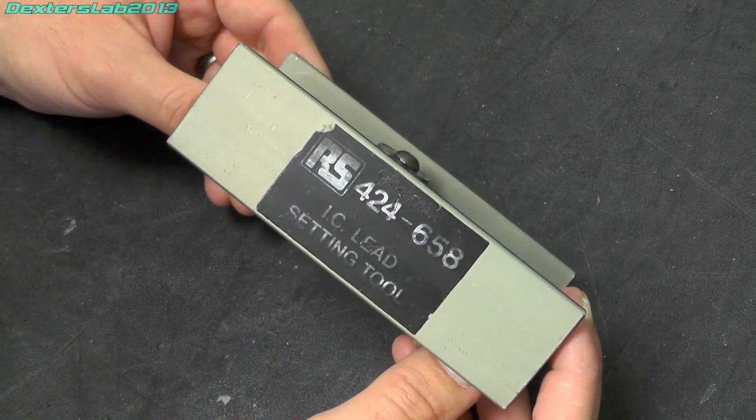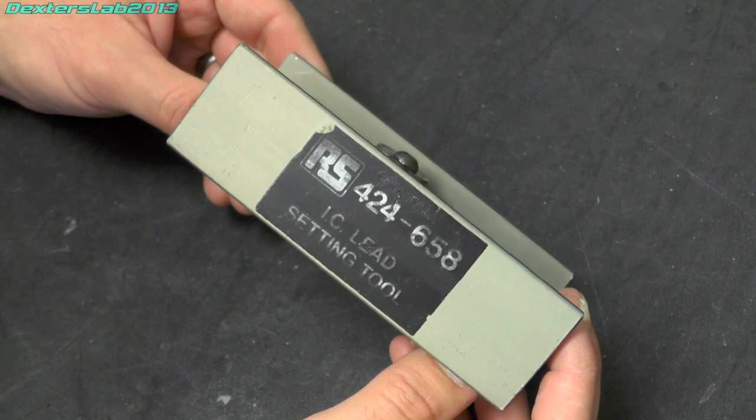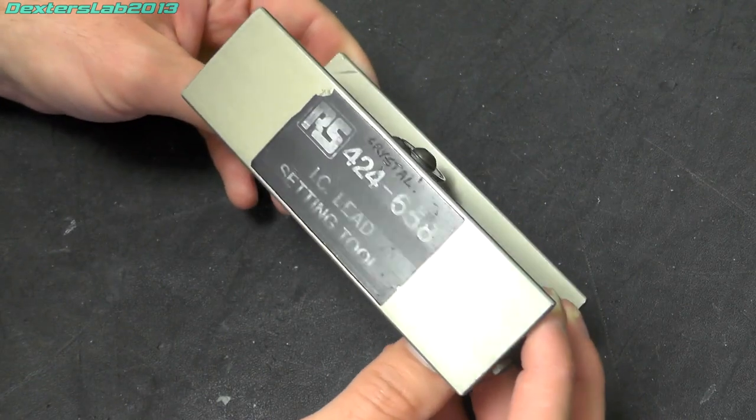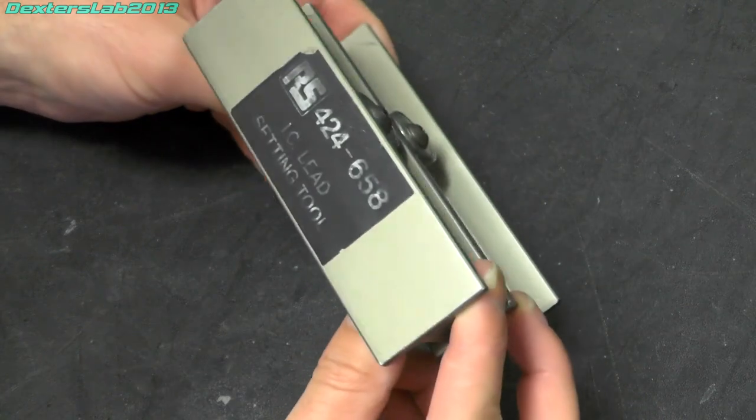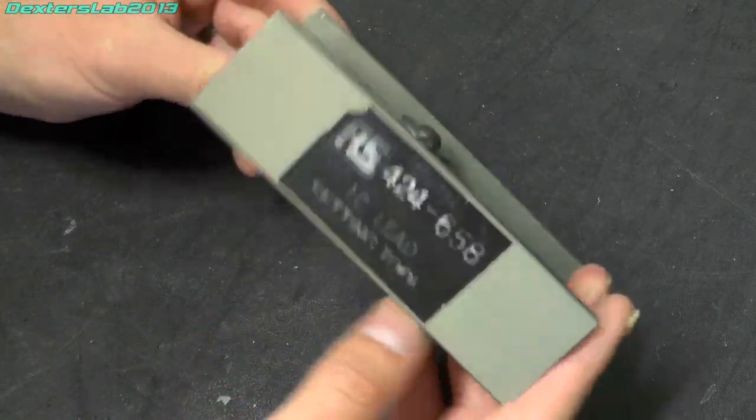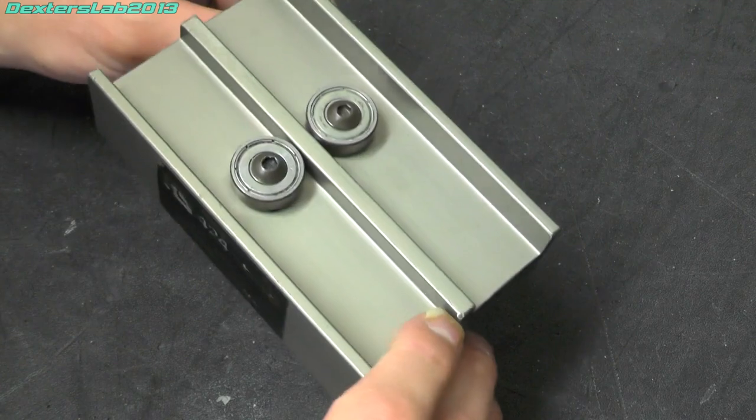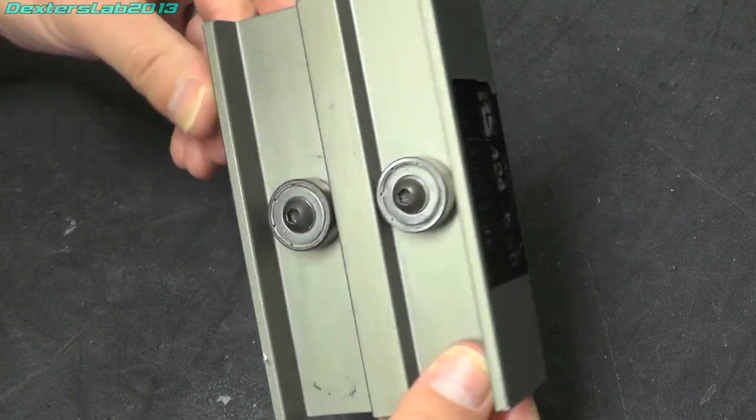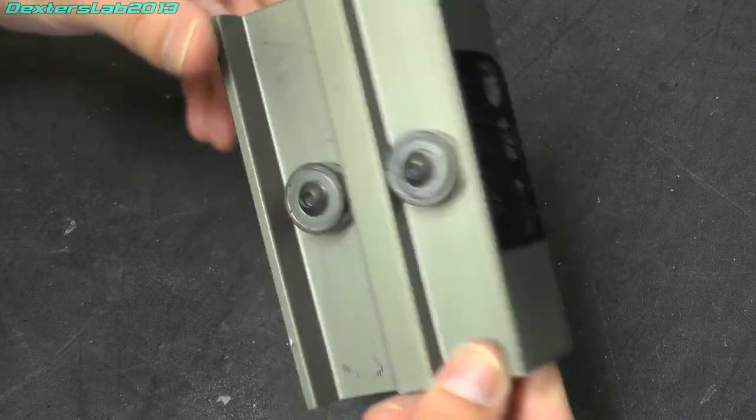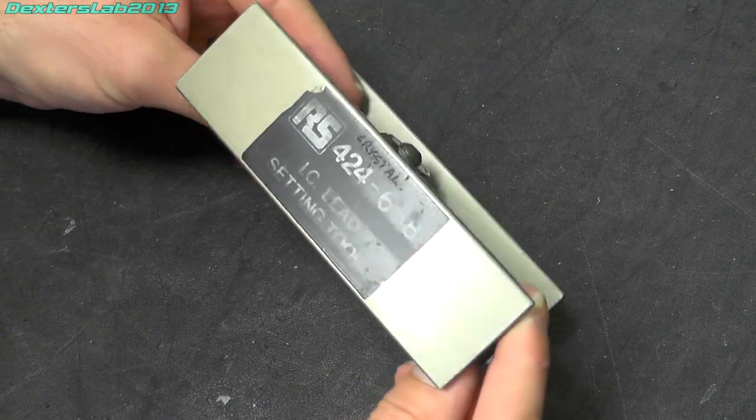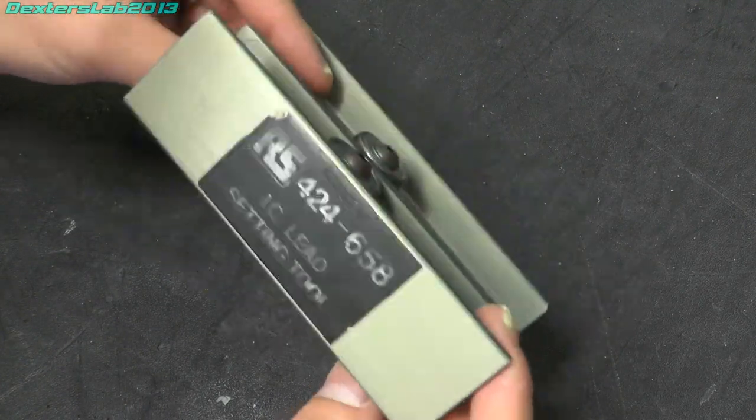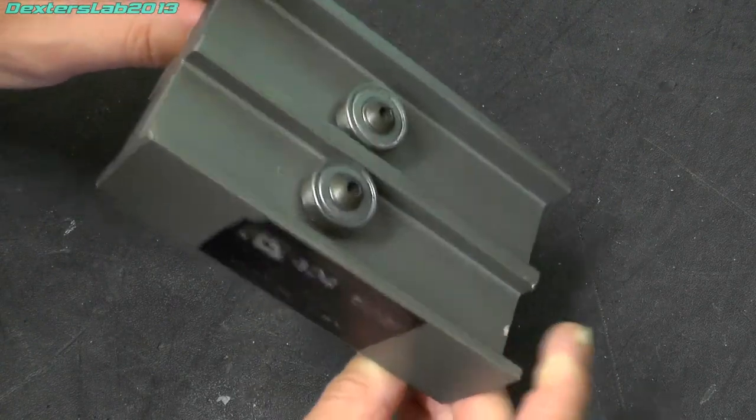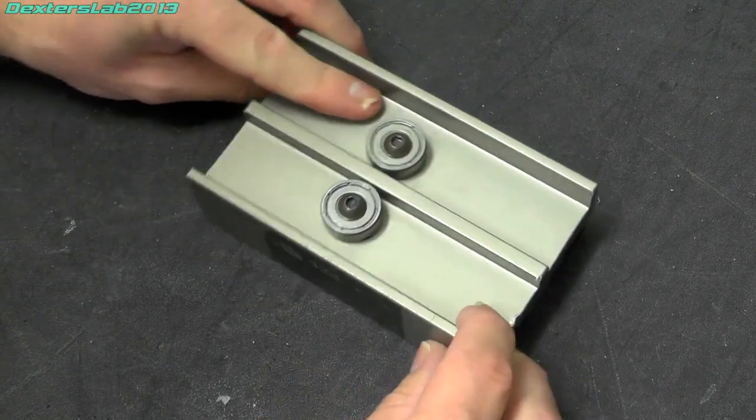part number 424-658, no longer available to purchase. Obviously the need for aligning through hole components has long since departed and they don't sell these anymore.